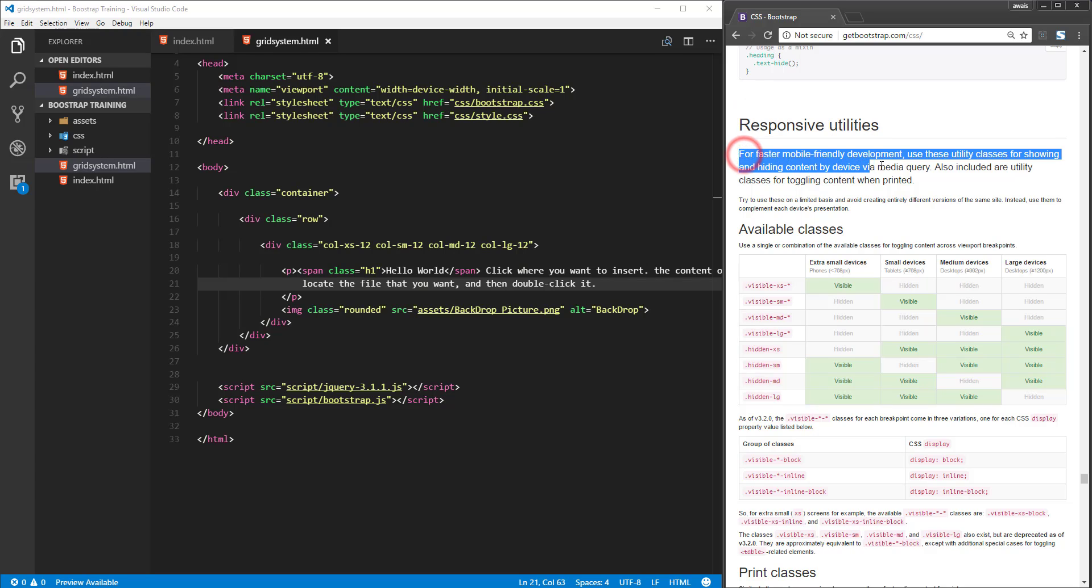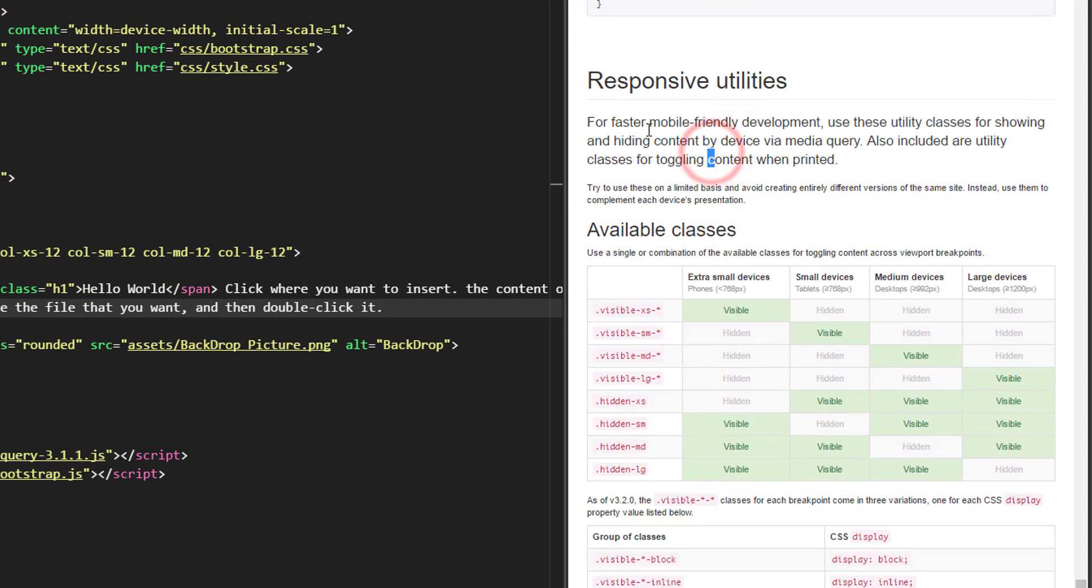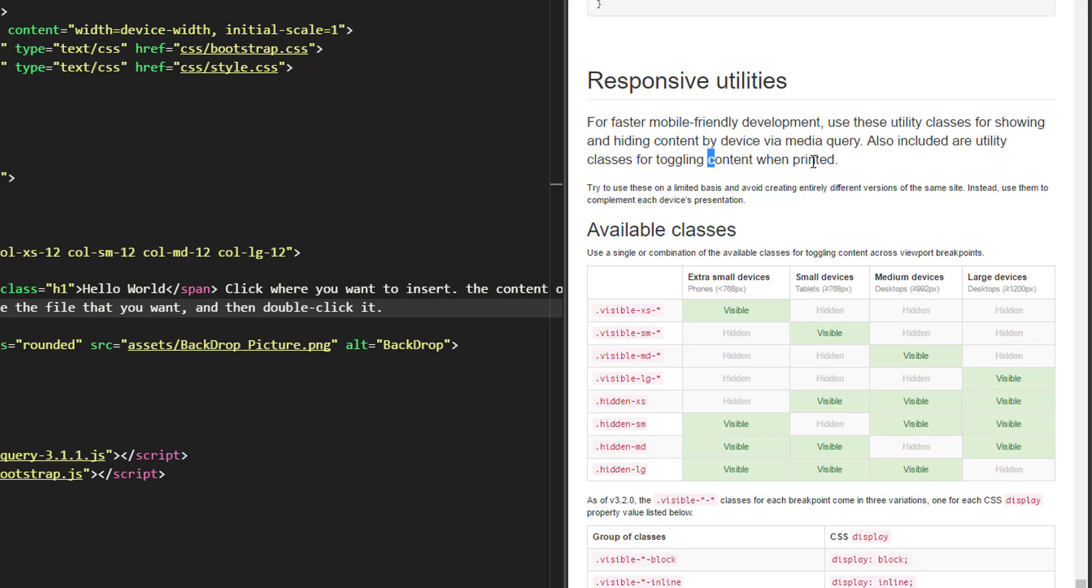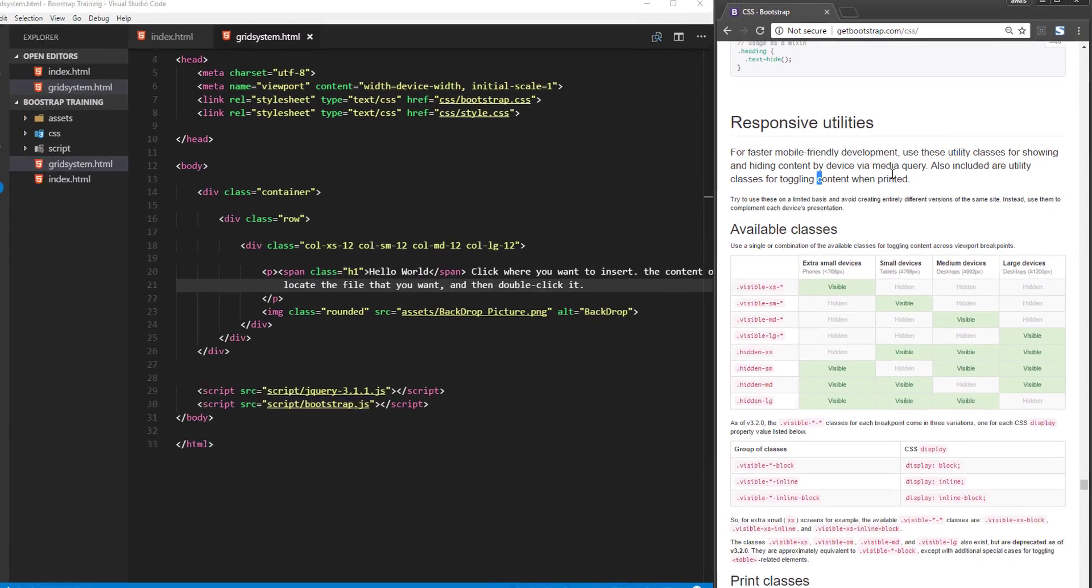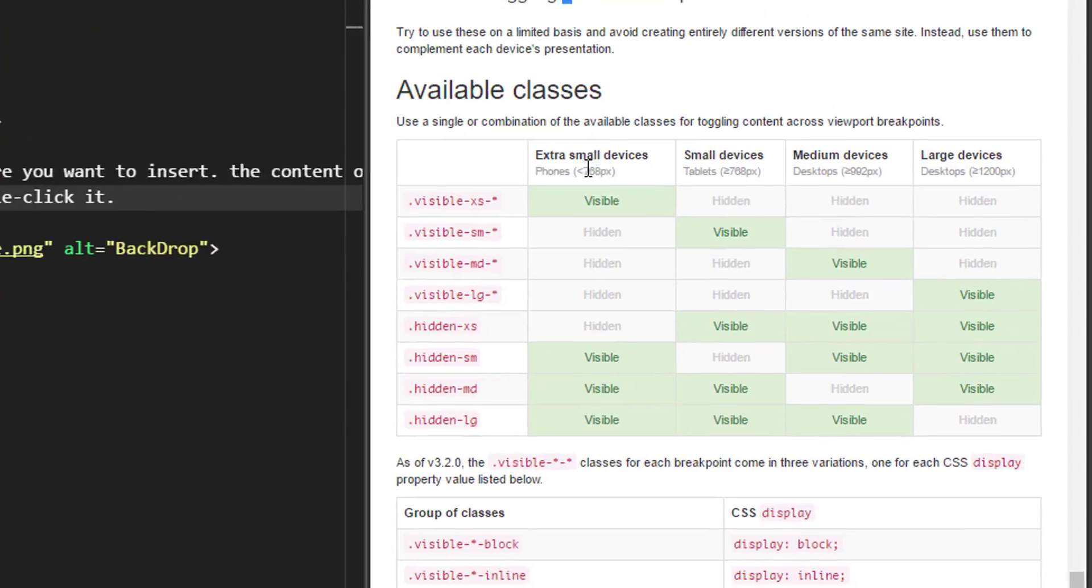First, let's read this passage and see what it says. For faster mobile-friendly development, use utility classes for showing and hiding content by device via media query. Now, what does that mean? We have four breakpoints available in Bootstrap: extra small devices, small devices,